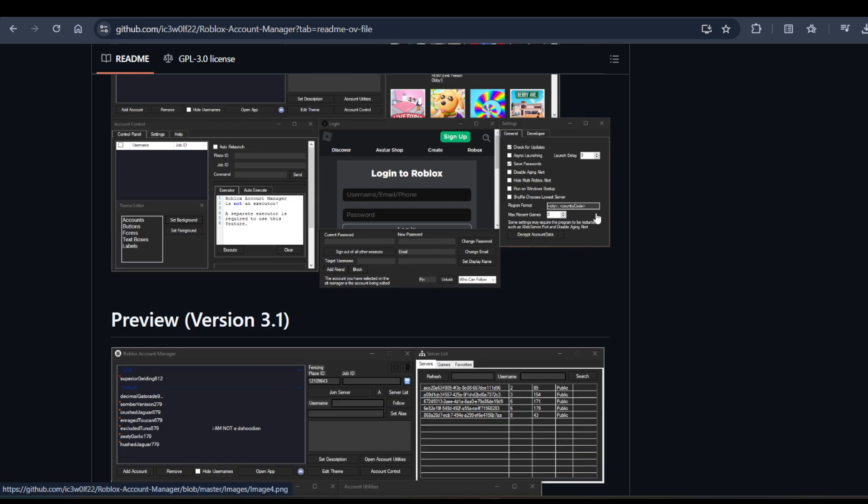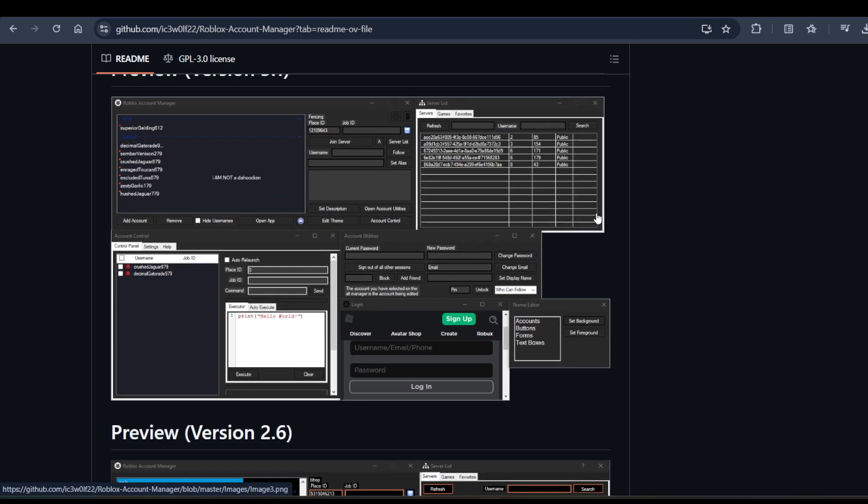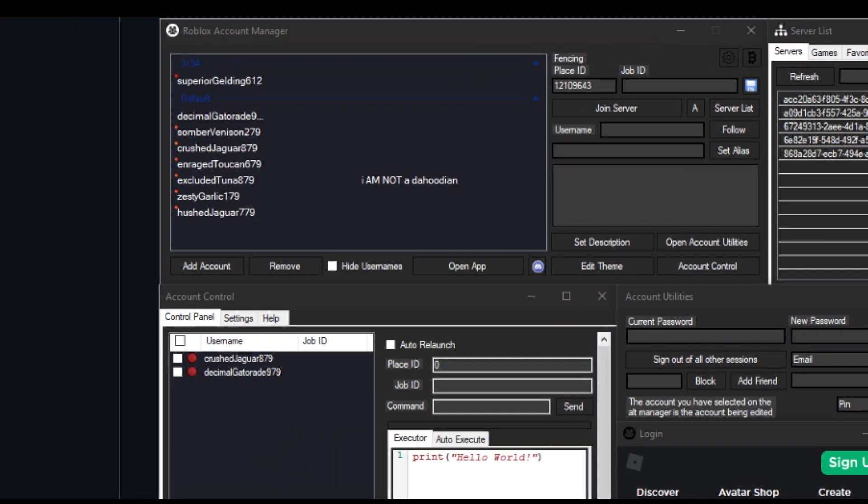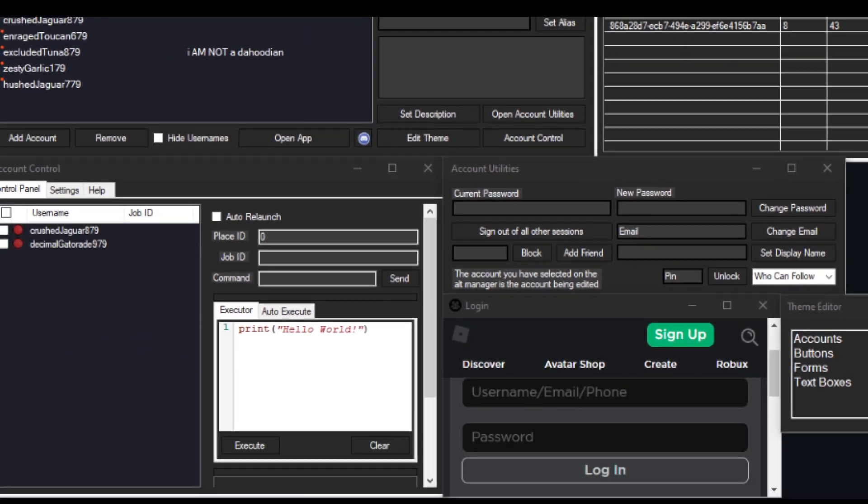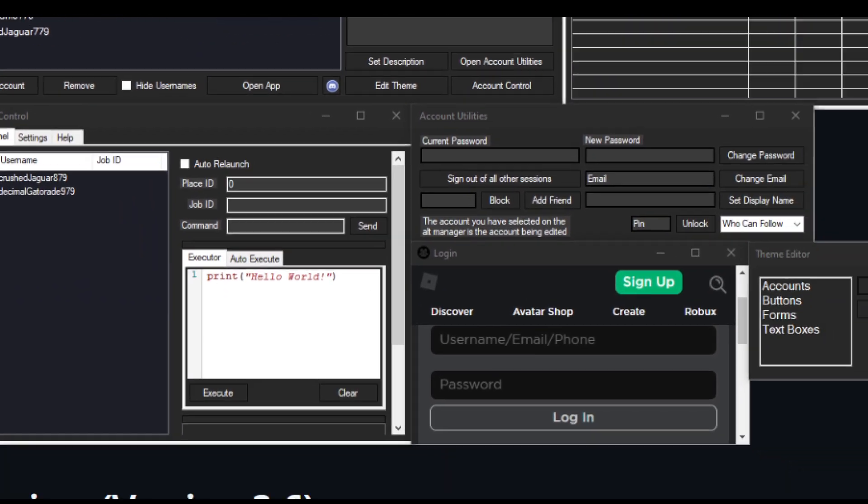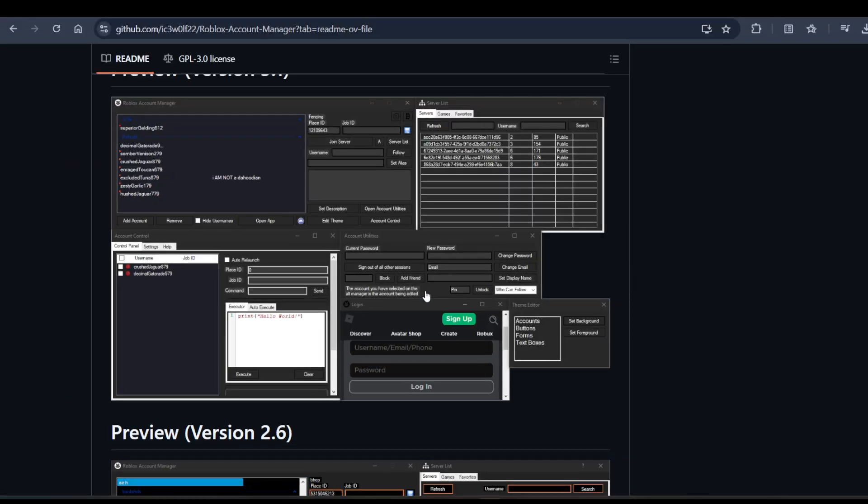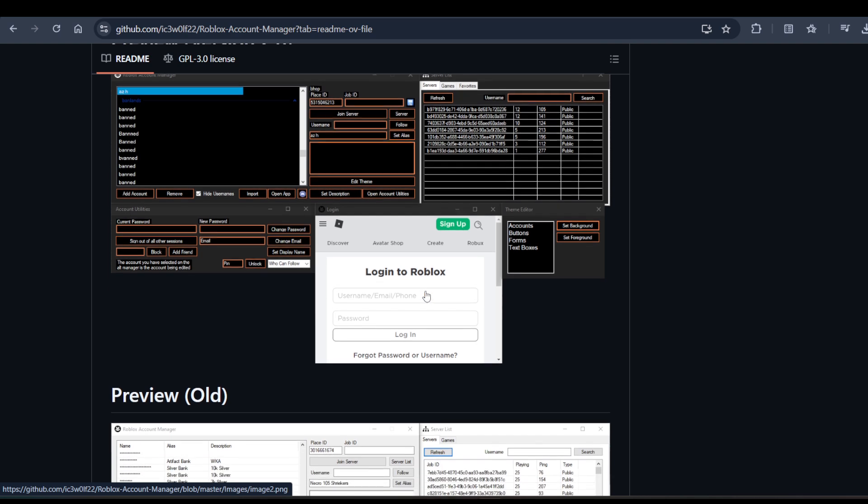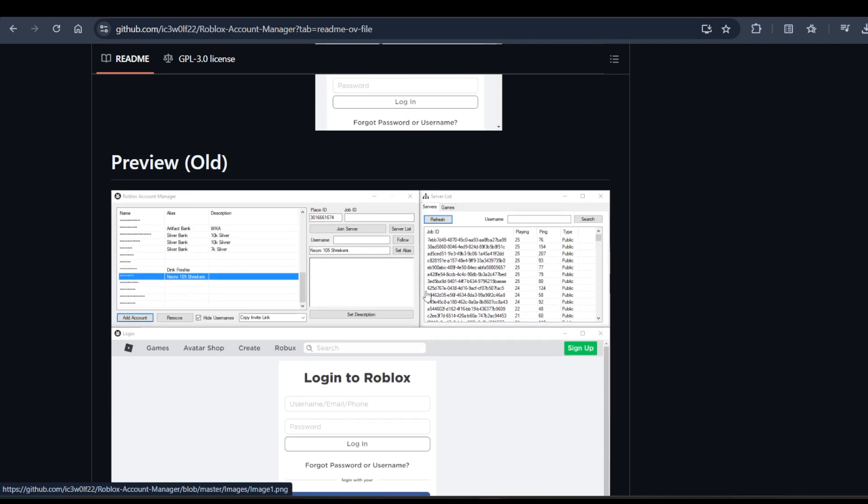Hope you like it. Subscribe for more videos. These are the screenshots of the Roblox Manager. Subscribe for more videos, till then bye bye.